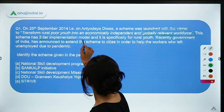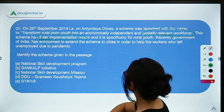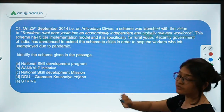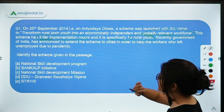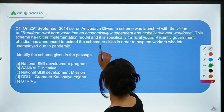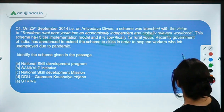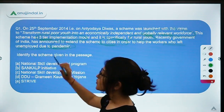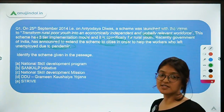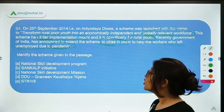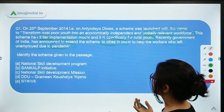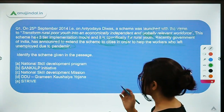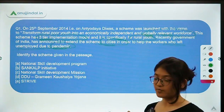This scheme has a three-tier implementation model and it is specifically for the rural youth. Recently, the Government of India announced to extend the scheme to cities also, in order to help workers who were left unemployed due to the pandemic. You have to identify this scheme from the given passage.